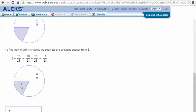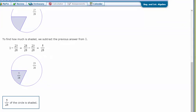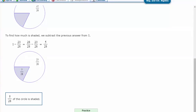We're talking about one whole circle. To find the part that is shaded, we take one whole circle minus twenty-three twenty-eighths. When talking about twenty-eighths, the equivalent fraction for one is twenty-eight twenty-eighths. So twenty-eight minus twenty-three is five, and the part that's shaded is five twenty-eighths, because five plus twenty-three twenty-eighths equals one whole circle. So five twenty-eighths is the part of the circle that's shaded.